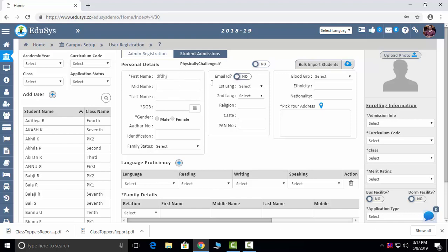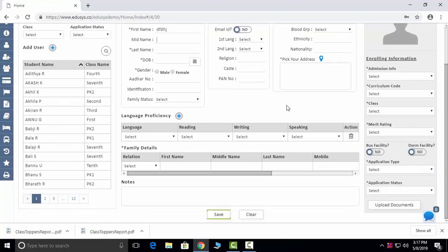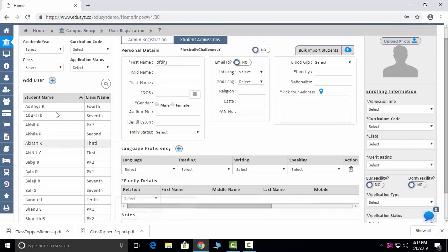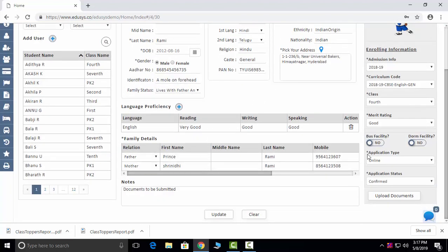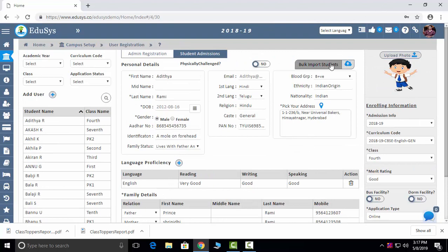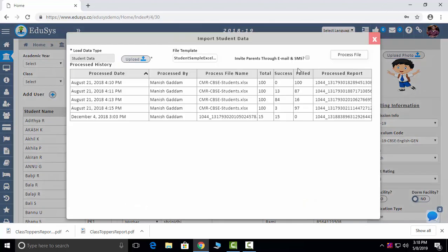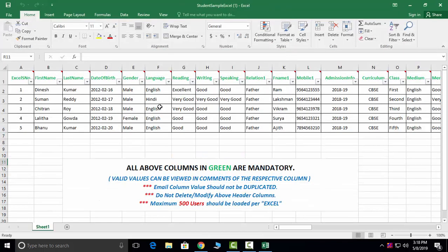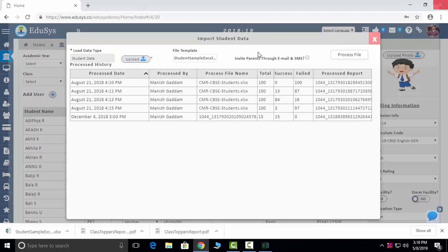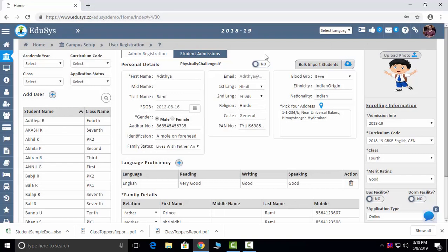After you save, the students will reflect in the left panel. Click on one student and you can see the data you provided for that student. We are also providing bulk input for students — we provide an Excel sheet, and if you manage the data in the provided Excel sheet, you can easily upload it. Whatever is in green is mandatory; the rest are optional. You can upload and process it, then see the data as usual.